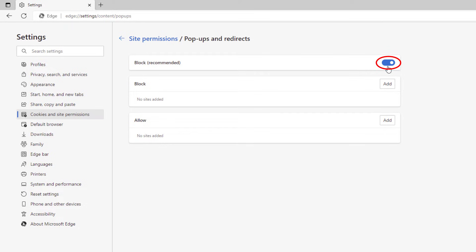Right here, to disable the pop-up blocker — by default the pop-up blocker is on — you just toggle this off. Another option, if it's just one website that you want to allow pop-ups on, you can leave the pop-up blocker enabled.